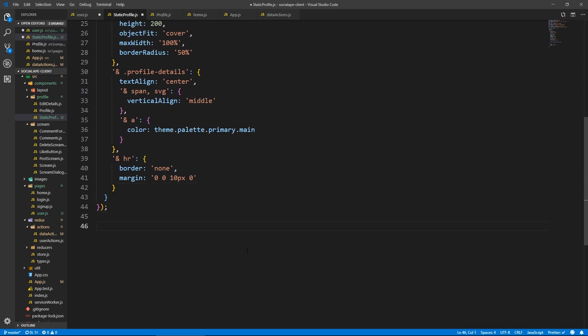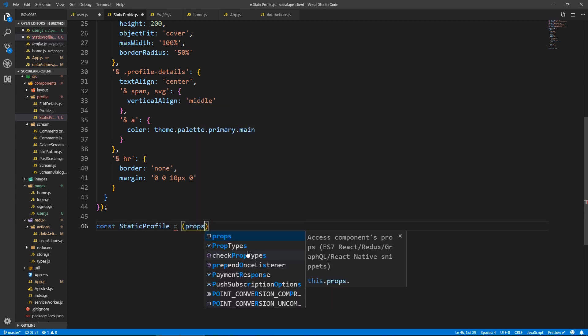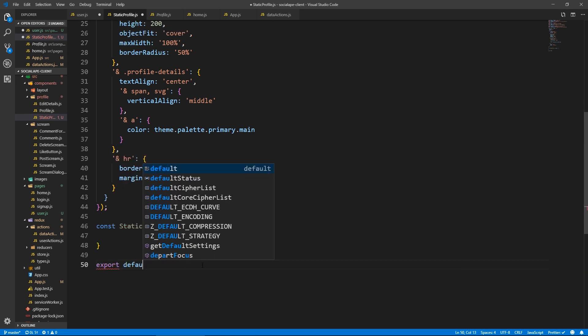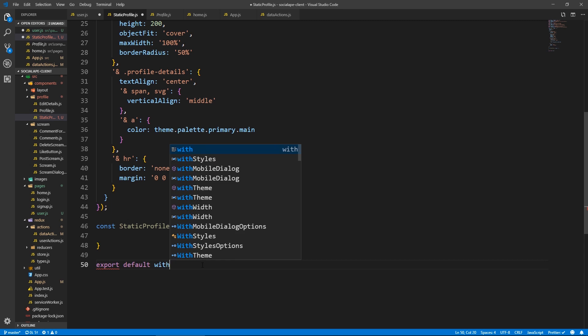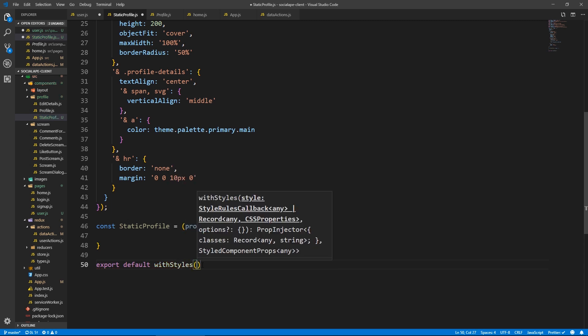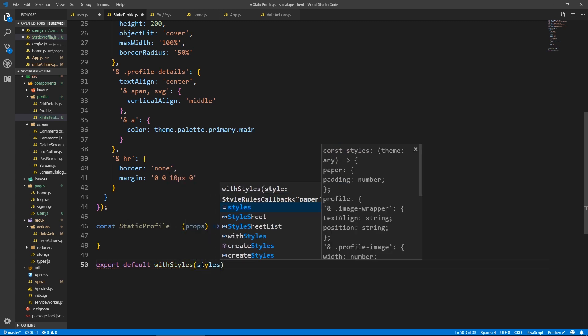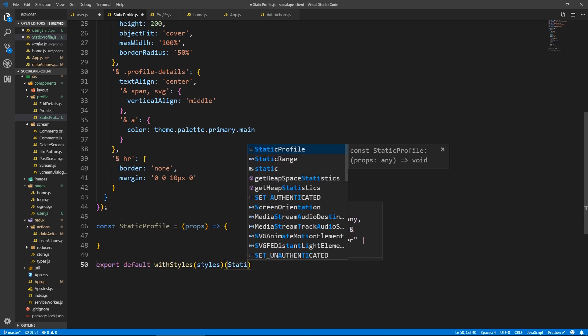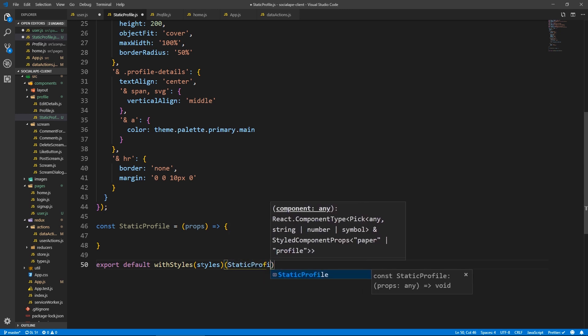And here this component is going to be a functional component. So let's say static profile equals takes a props. And let's export it. So export default with styles styles. And wrap the static profile.